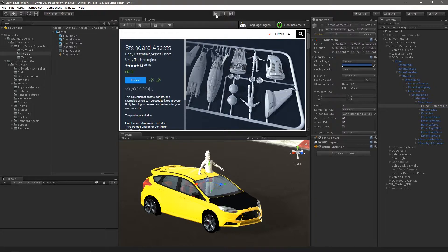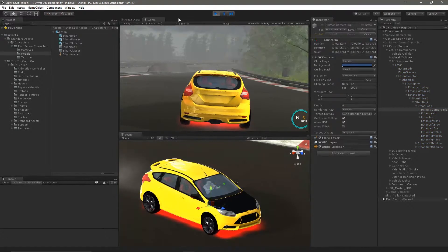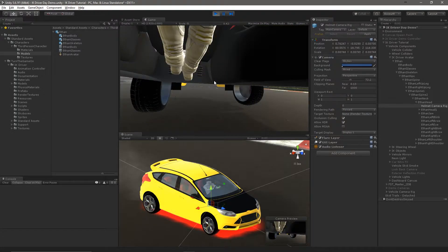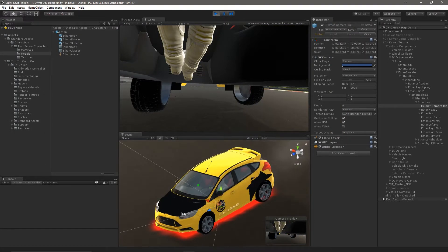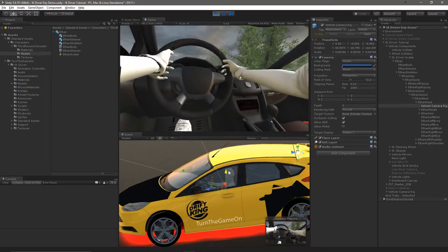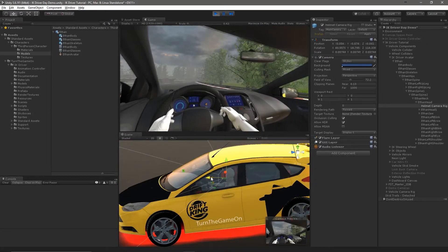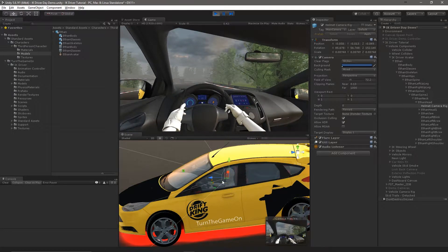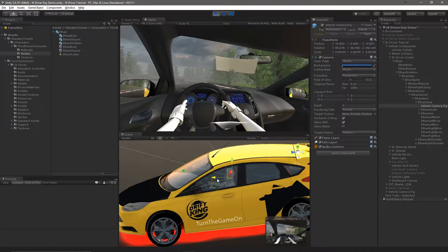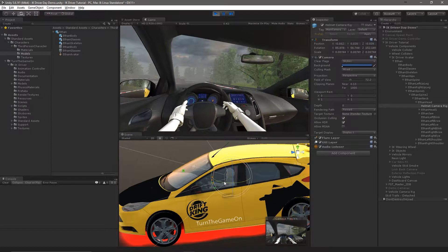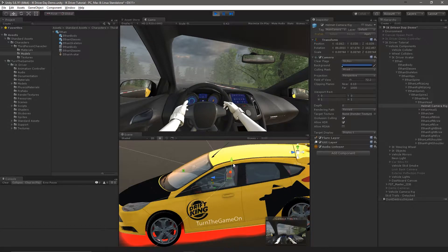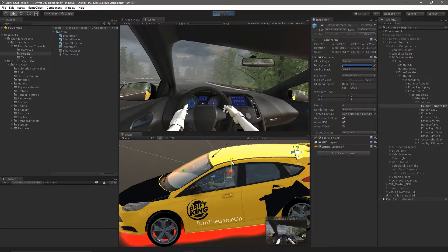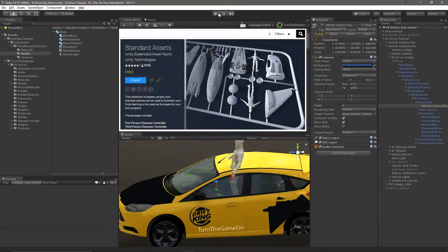Next we'll need to go into play mode and adjust the camera position a little bit. We can copy the new position and rotation that we end up finding, and this will give us a good view of what the game mode is actually going to look like. Here I'm just moving and rotating the camera transform inside the scene view, and once I find a good position I'll copy the component.